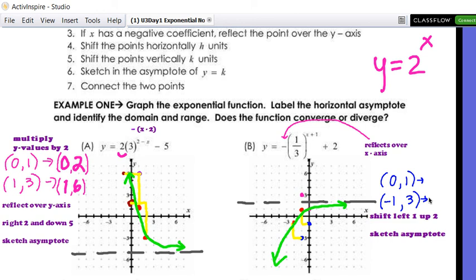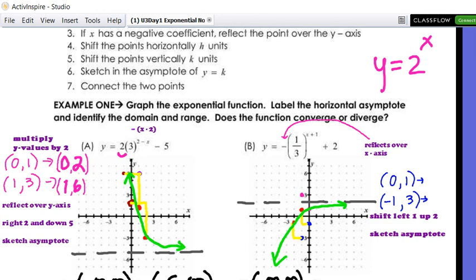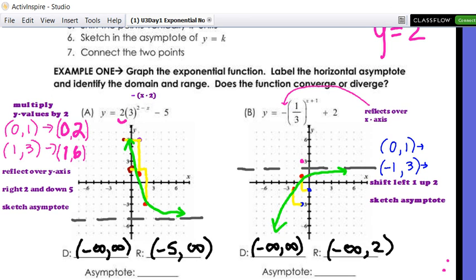The domain for both graphs is negative infinity to positive infinity. The asymptotes are horizontal, so we write y = −5 and y = 2. Both of these graphs are approaching their asymptotes, so they converge.